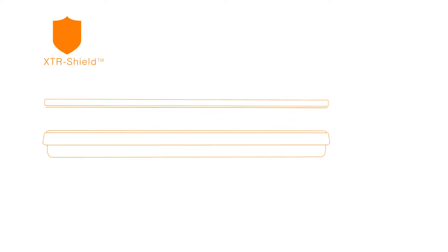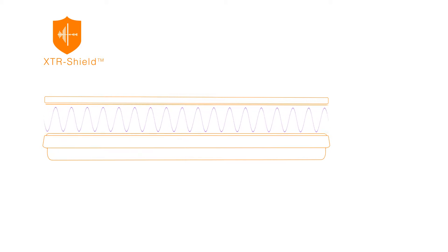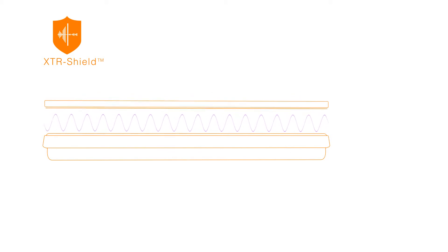Displax developed a unique proprietary noise filtering technology called Extra Shield. Noise from the LCD and external sources can interfere with projected capacitive sensors and affect touch detection. The Extra Shield blocks that noise.